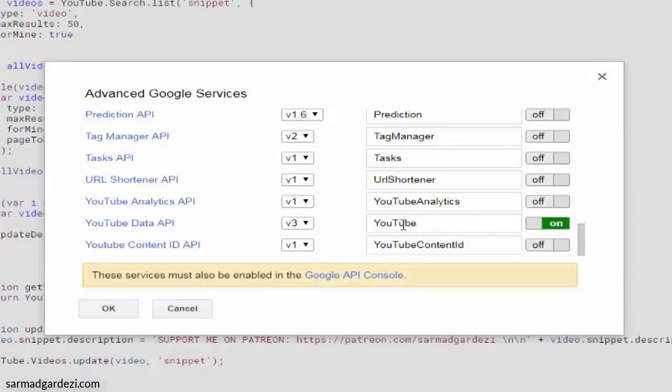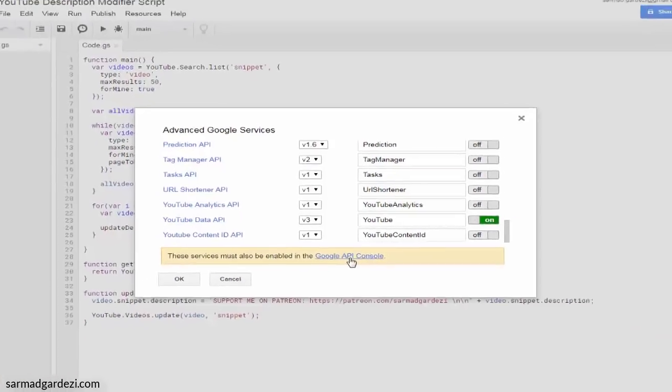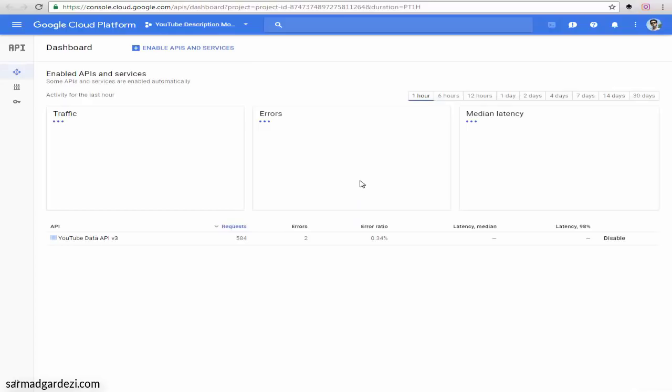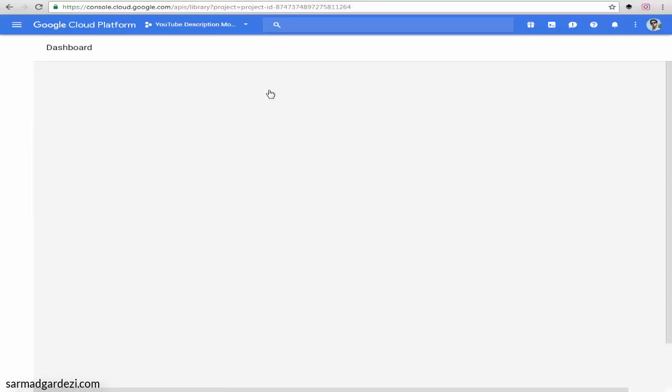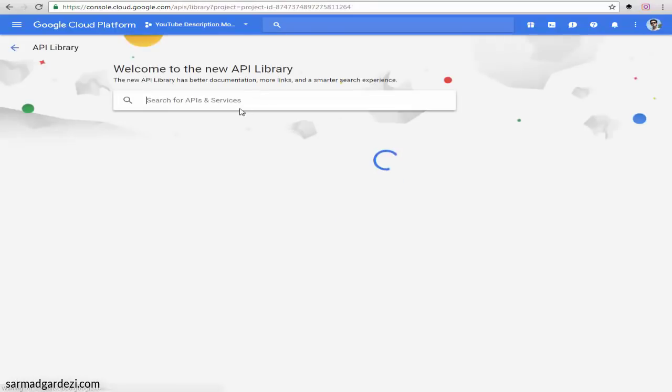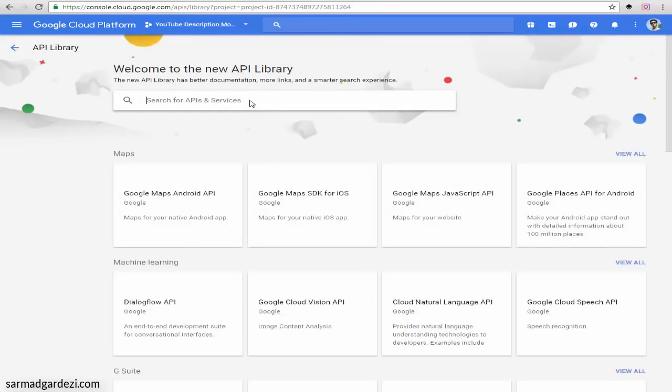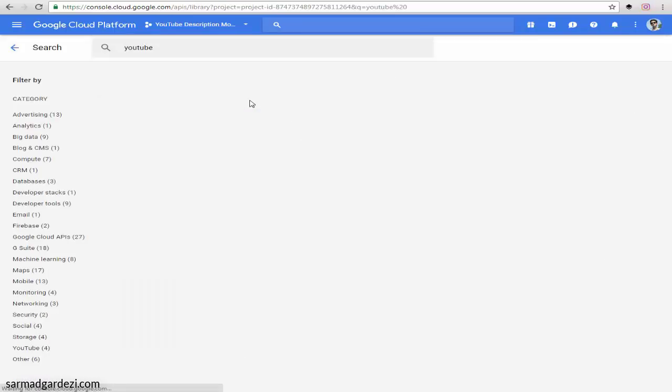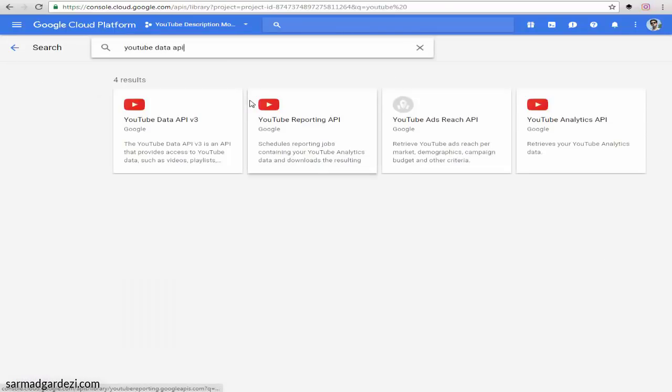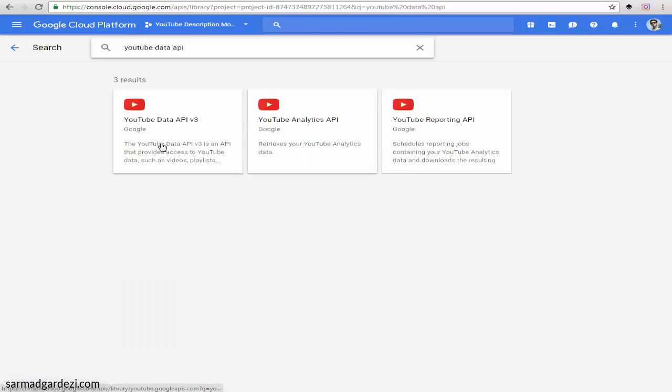Then go to the Google Cloud Platform where you can enable the APIs to access your YouTube account so the script can perform the task. Go to Enable APIs and Services and search for YouTube Data API.